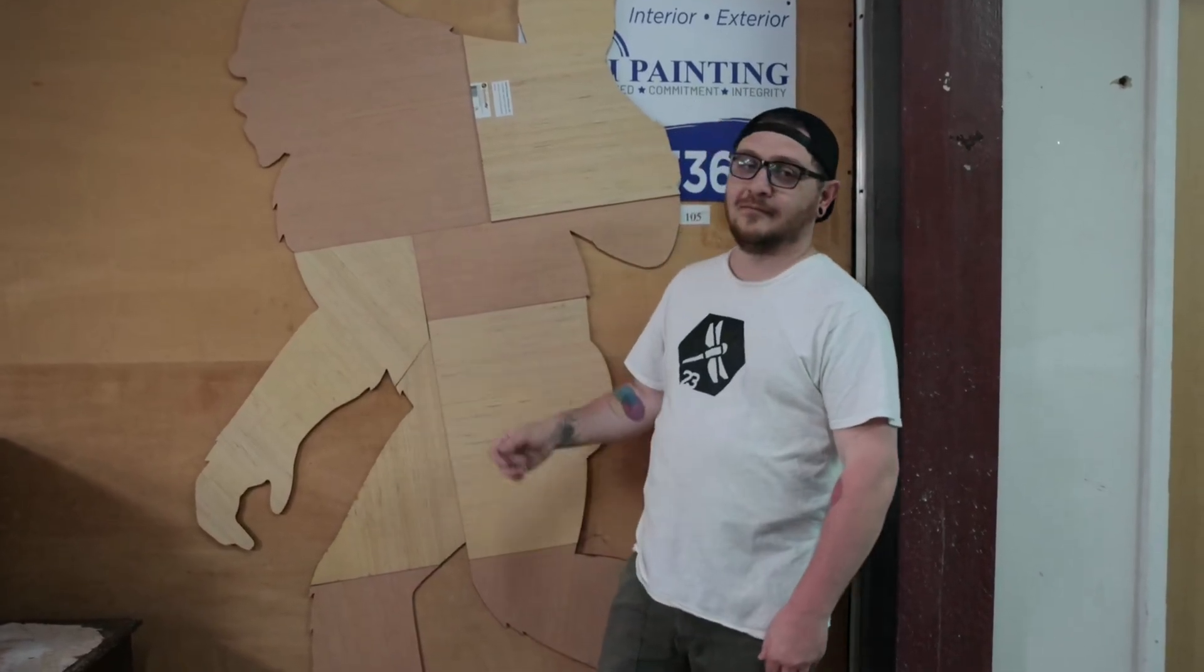Hey guys, what's up, it's Alex over at Laser Everything and today we're making a six foot six inch tall Bigfoot. That's right, we're cutting something way bigger than we have any business cutting. I'm going to show you how I get it done. Don't go anywhere because we're getting started right now.